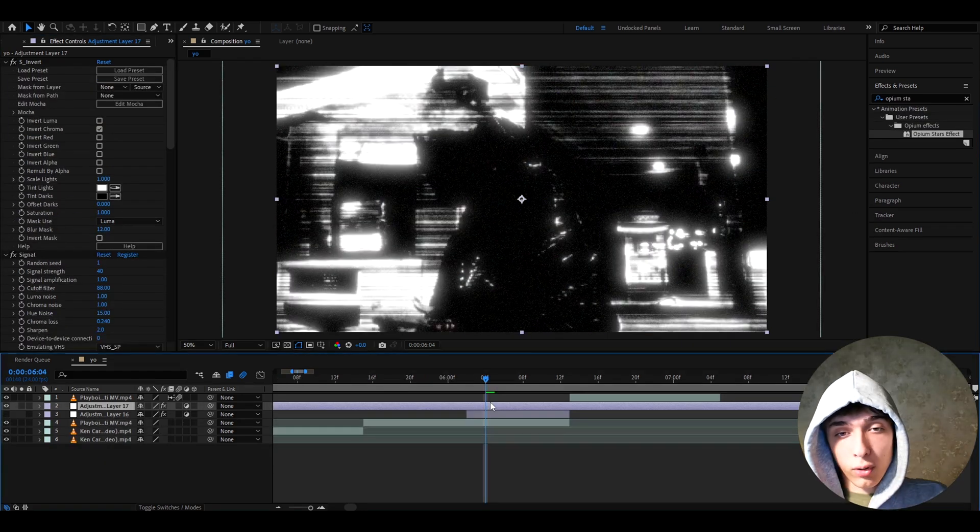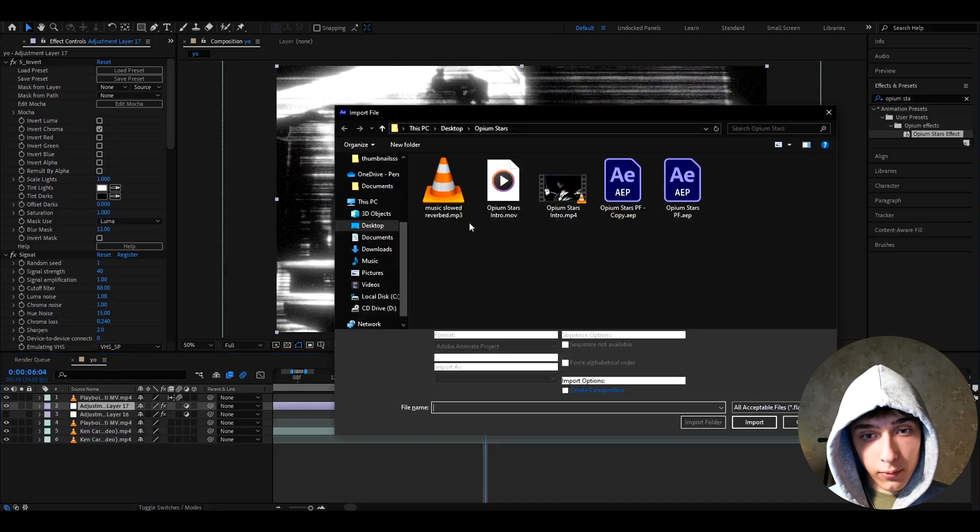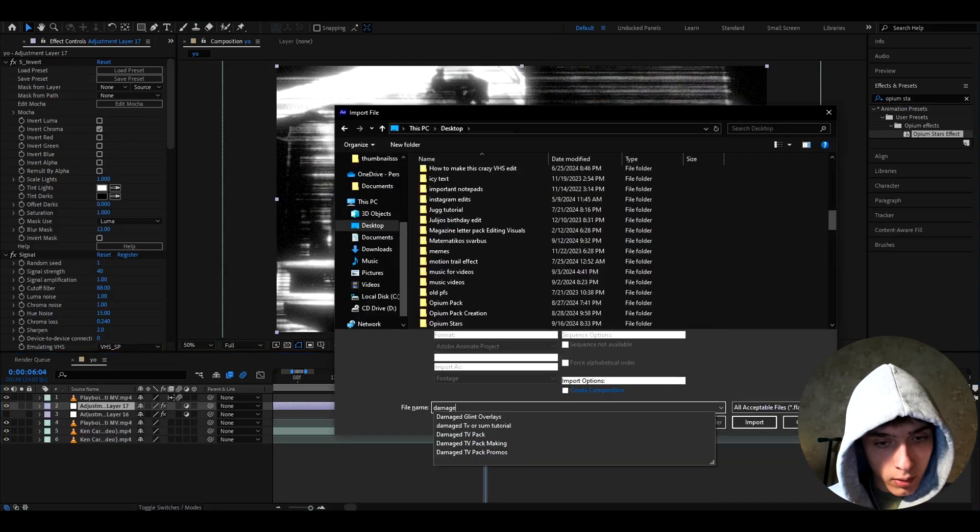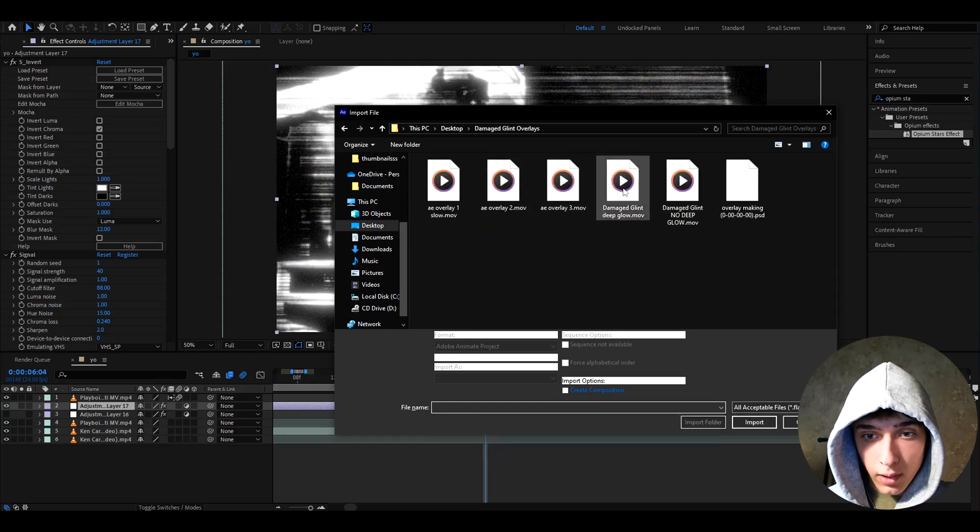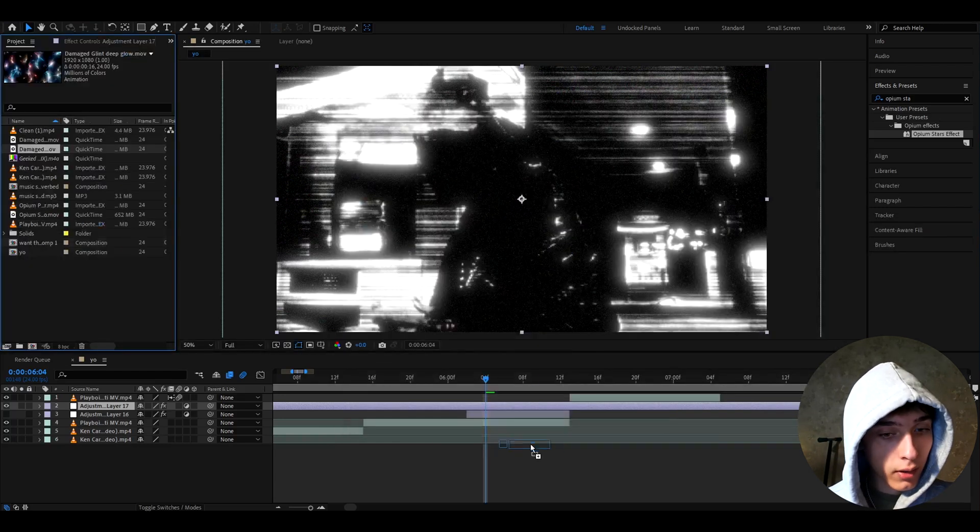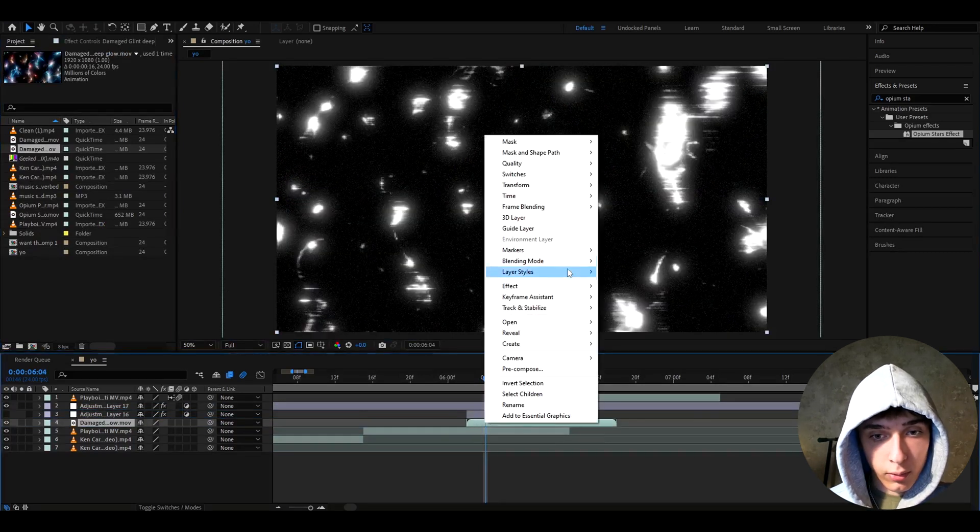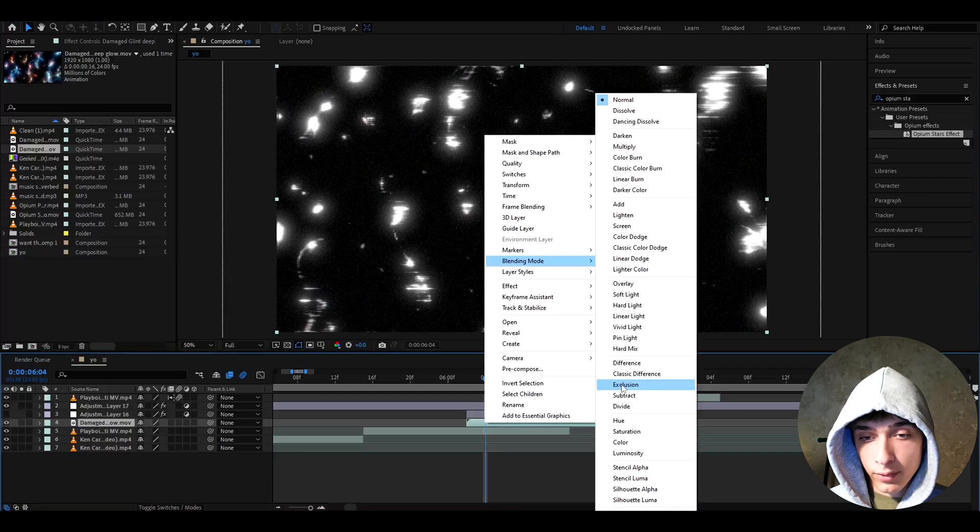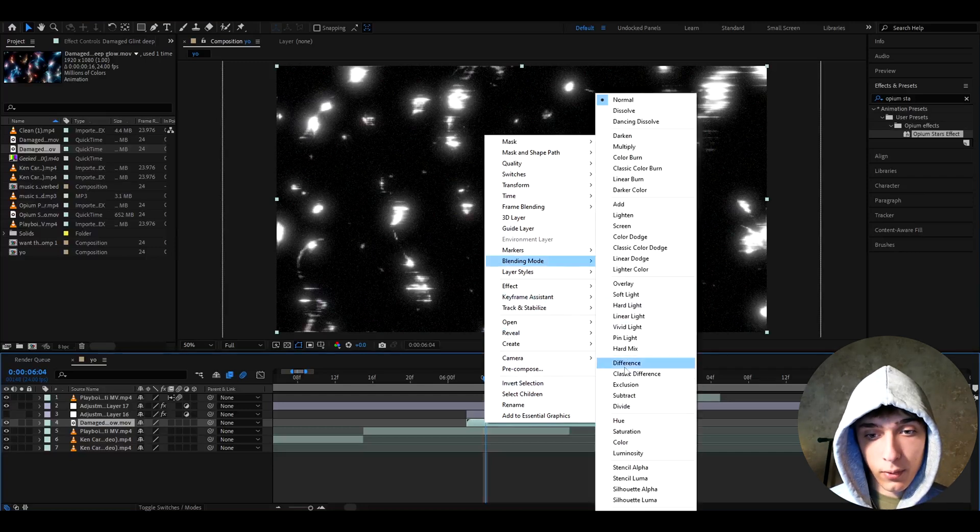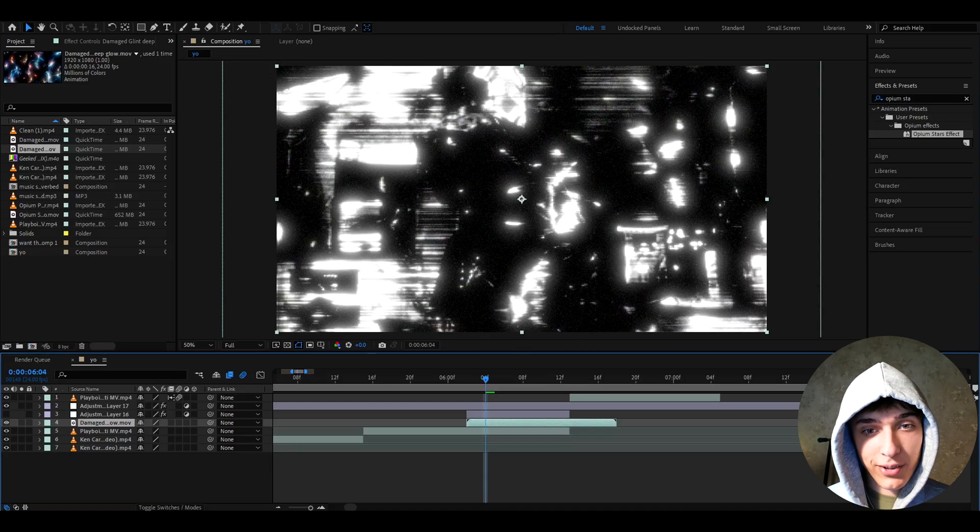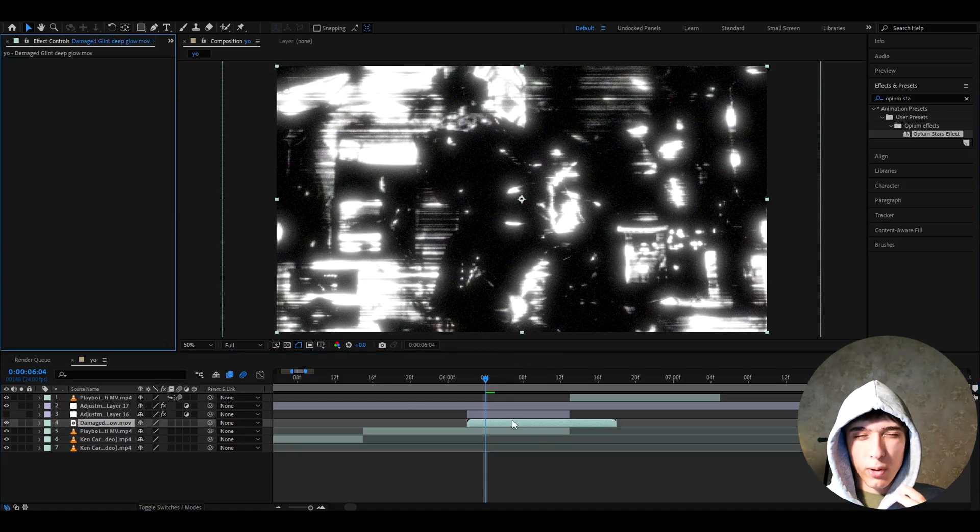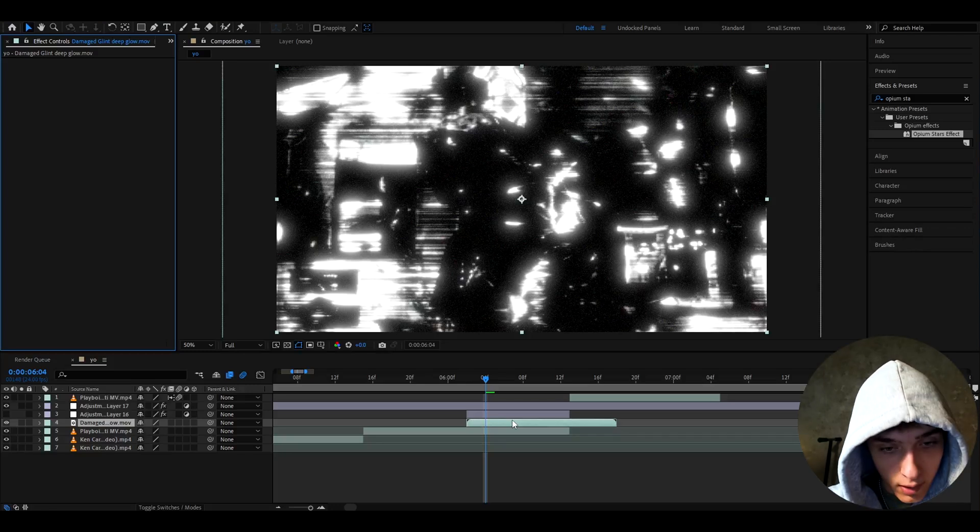Yeah, it looks super cool. To make the actual opium stars, you can add a free overlay that I've linked in the description. I made it a while ago for one of my other tutorials. So, it's Damage Glint Deep Glow Overlay. I think, yeah, Damage Glint Deep Glow right here. And you can add it below. And basically, you just need to right-click on it and go to blending mode. And here, you can change it to whatever you want. But my favorite one on this specific one is Difference. Yeah, so Difference gives you the stars.